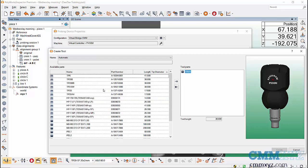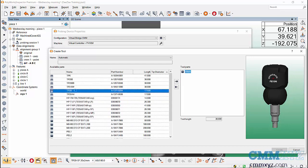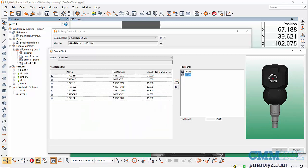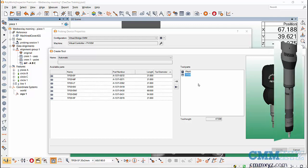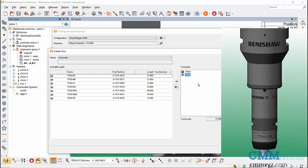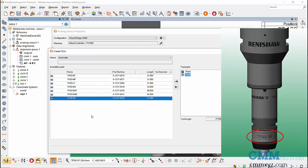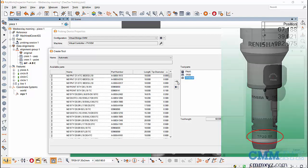Beneath that we have our TP20 probe body, so let's go ahead and add that. And beneath that we have our TP20 module - the extended force, medium force, and so on. If you're not sure which one to choose, just take a look at your probe module and it's written right on the side. I'll go with the TP20 standard force SF and add that to my build.